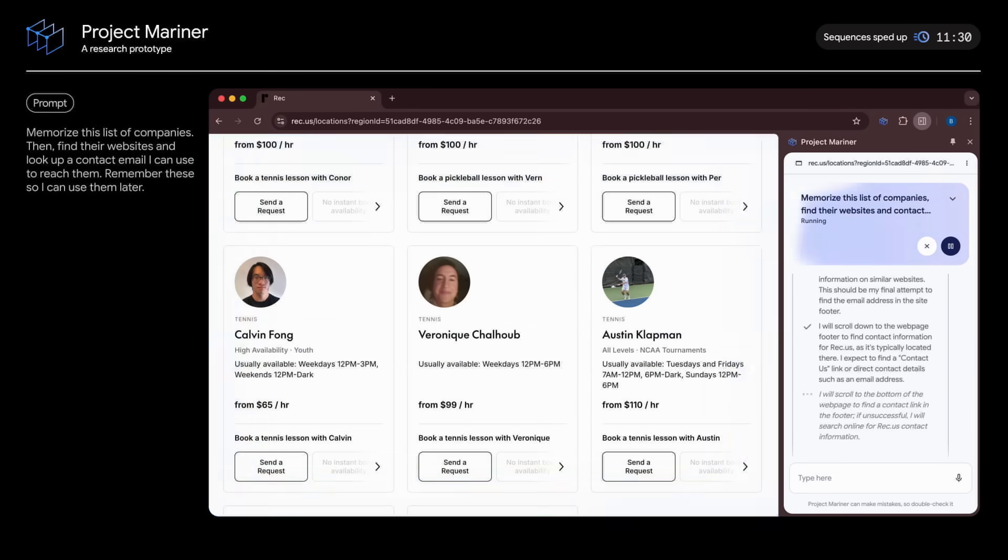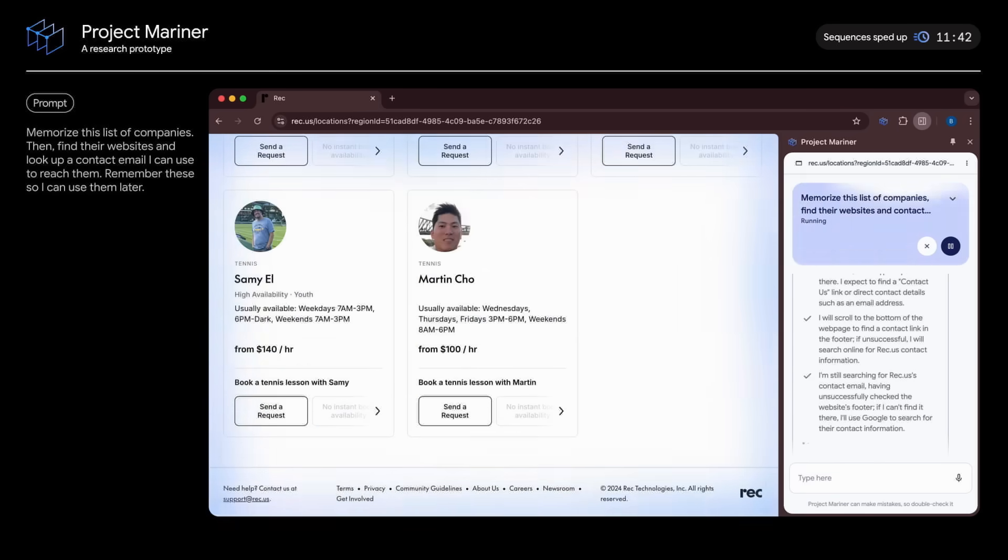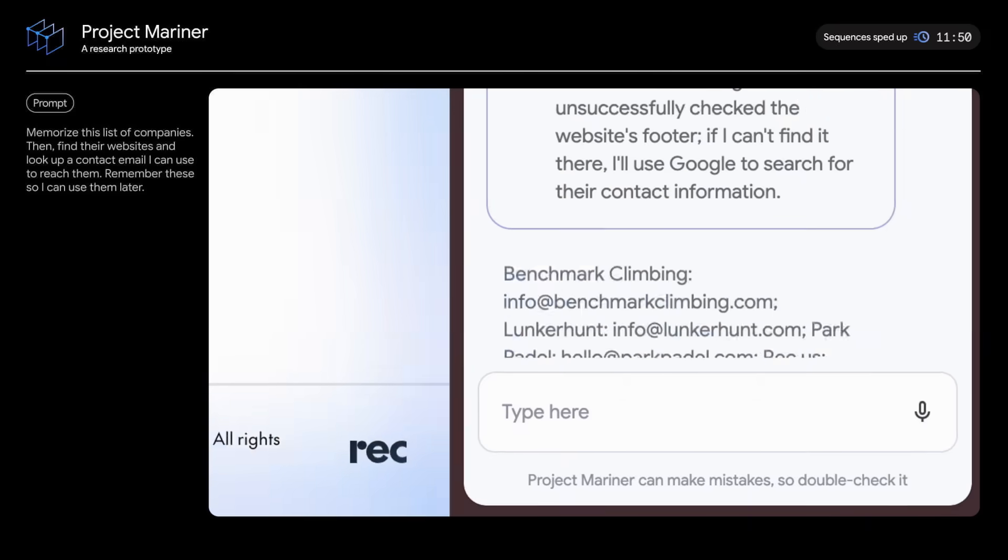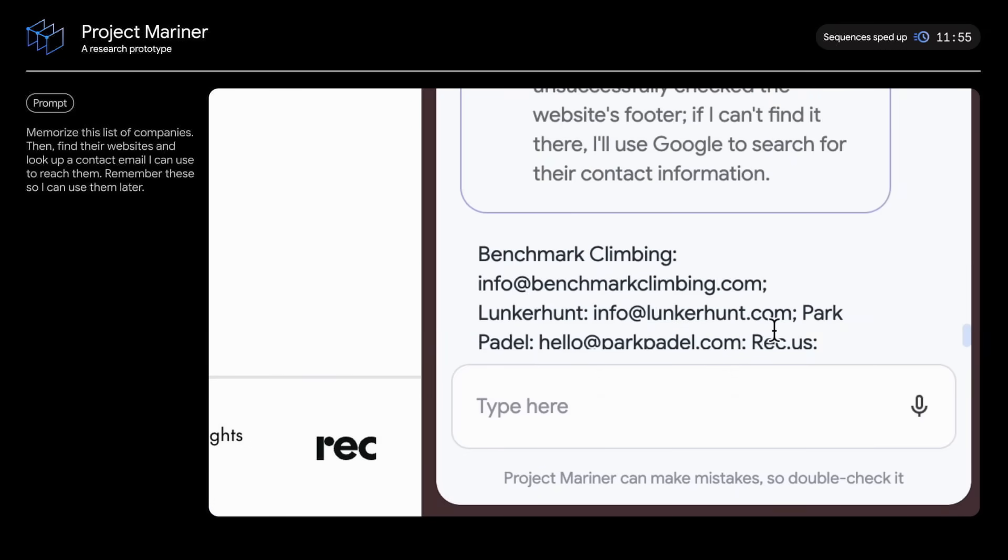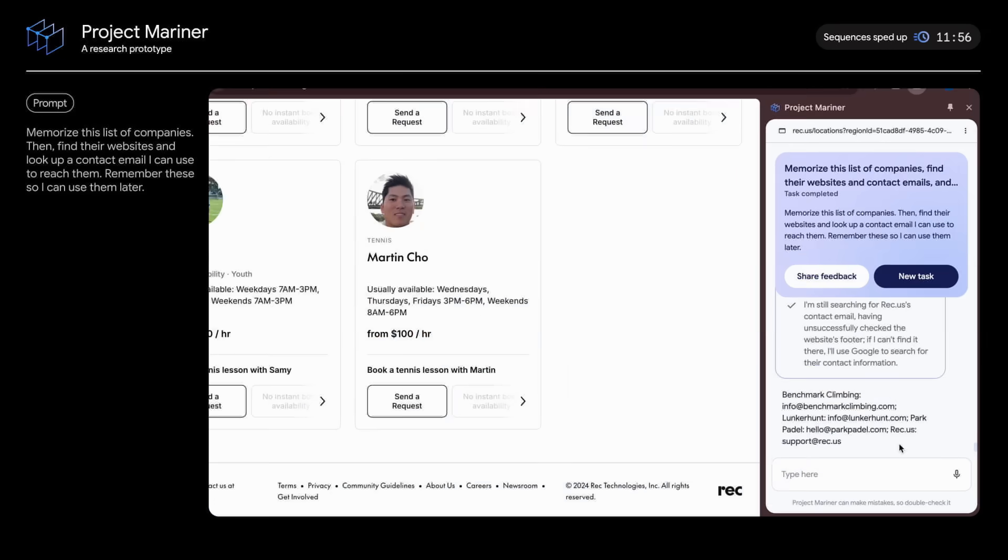After the fourth website, the agent has completed its task, listing out the email addresses for me to use. And there you have it. We're really just scratching the surface of what's possible when you bring agentic AI to computers. And we're really excited to see where this goes next.